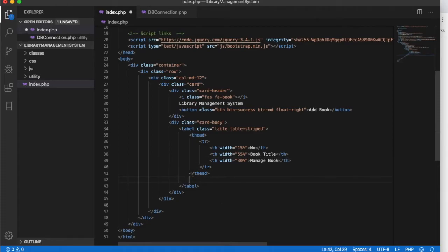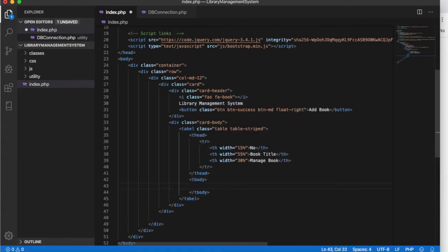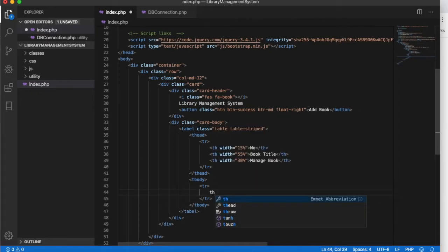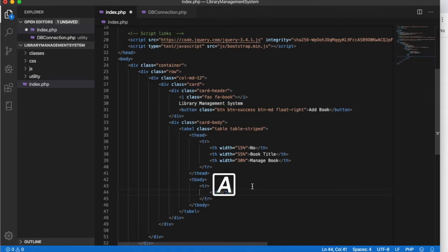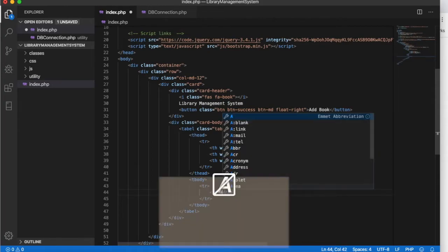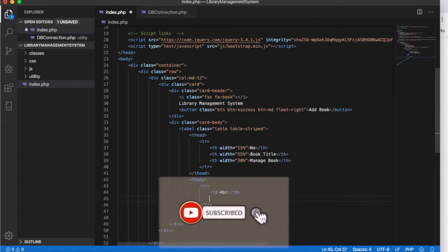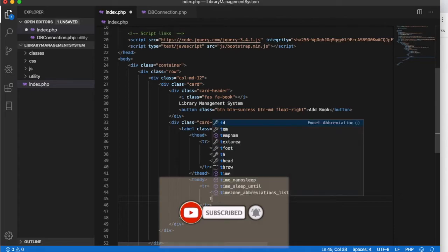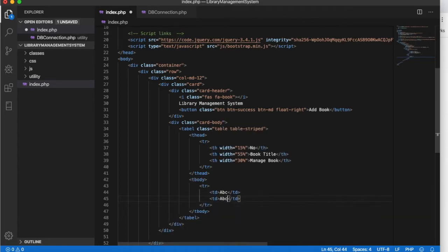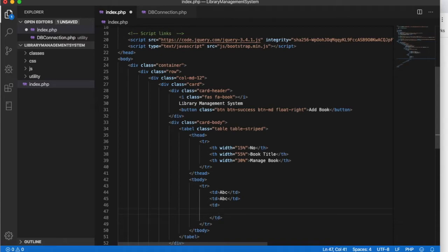That covers the table head. Next we will have a table body. Inside the T-body we will have a table row with table data cells. Just for demo purposes we will have some text — let's say 'ABC.'